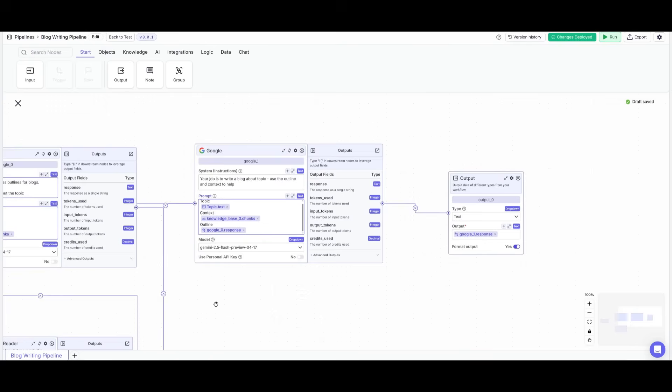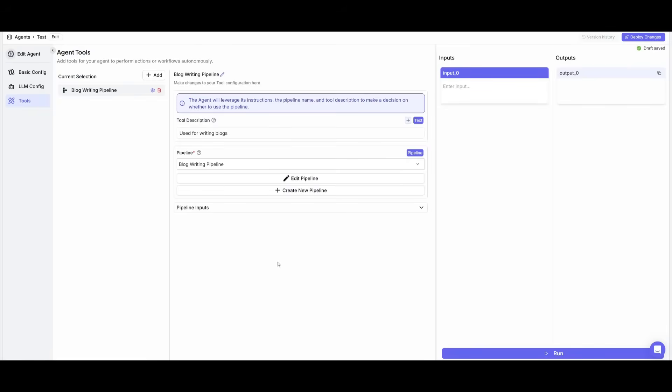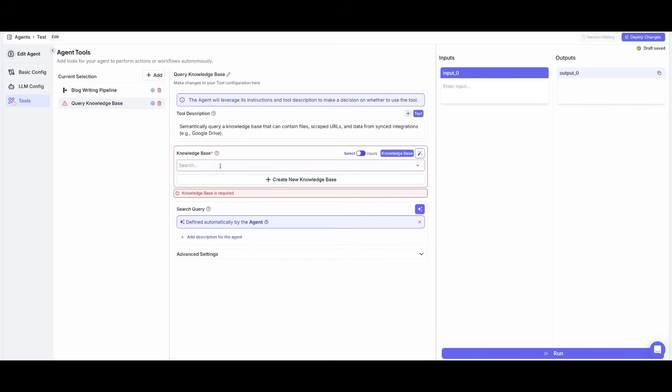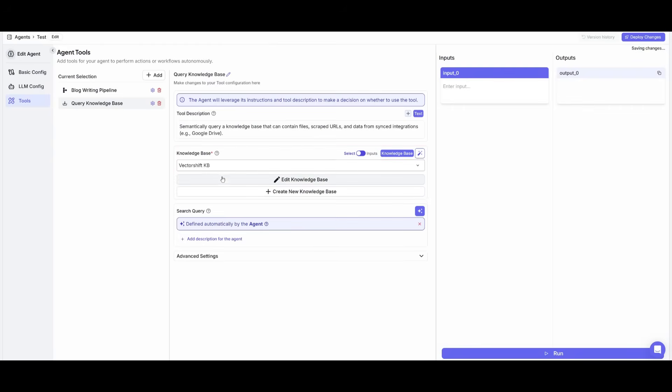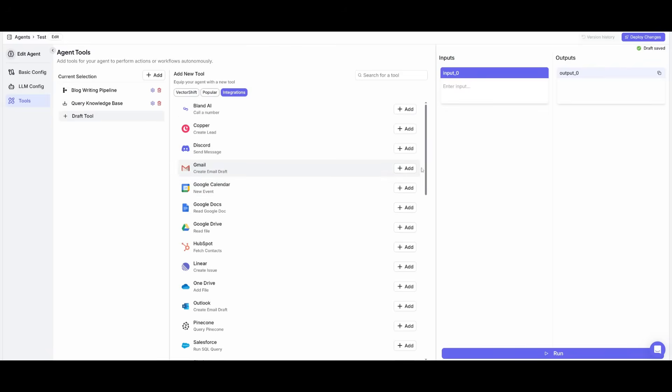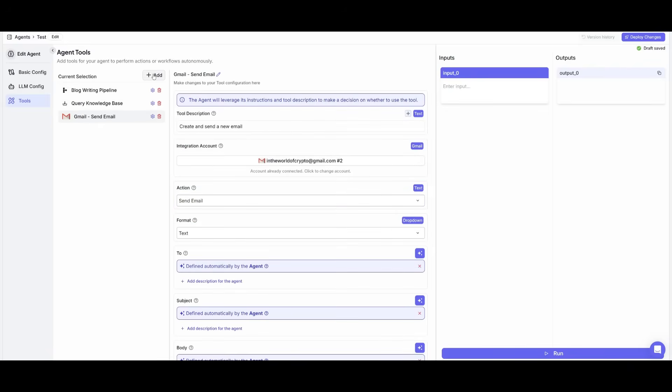Now what we can do is go back to our agent. This is where we're going to provide it a couple of different tools. So this is our blog writing tool, and this is where you can give a description to the tool where you can say something like used for writing blogs. And now what you can do is add different tools that can power your AI agent. This is where you can add a query knowledge base so that it can refer to the VectorShift knowledge base to provide answers about the platform itself. You can add something like having it output emails, so we can add this and have it so that it can send an email.